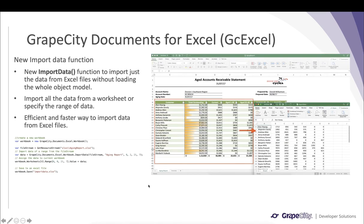Another important feature in the v5 release is the new ImportData function. This function loads just the data from an Excel file without loading the entire file into the object model. Whether you need data from a whole worksheet or a specific range, you can reference that file in ImportData, provide the worksheet name and range location, and assign the data directly to your workbook's range. You don't have to open and load the full Excel file into GC Excel's object model — making this a more efficient and faster way to import and work with Excel data.